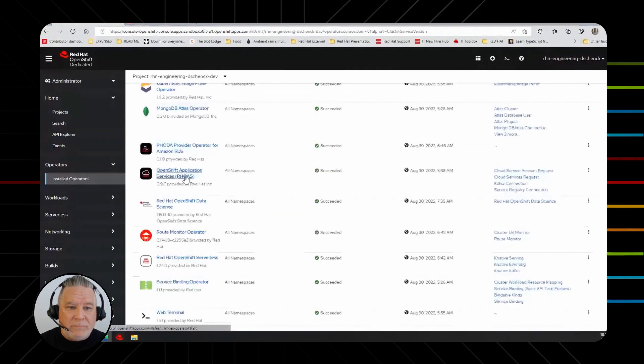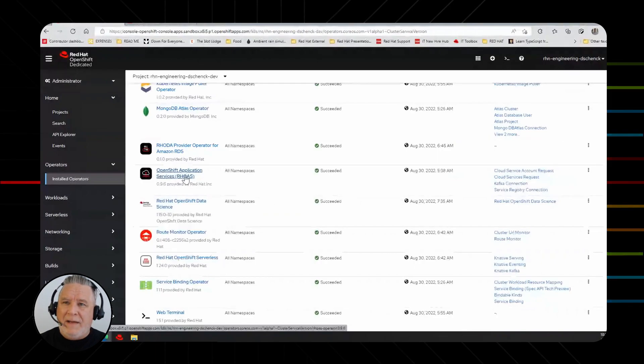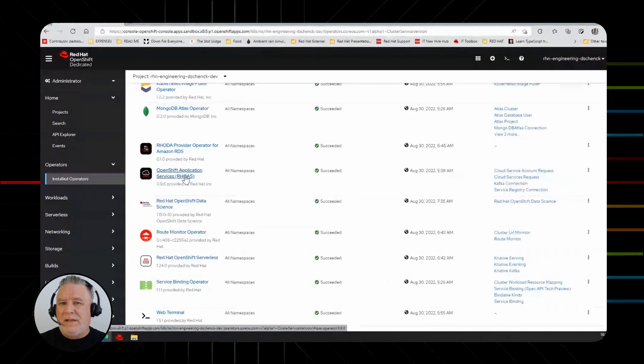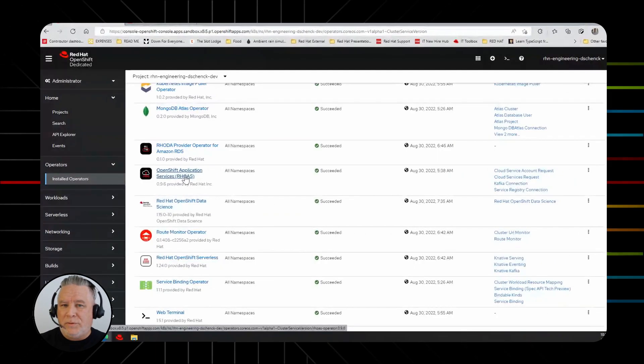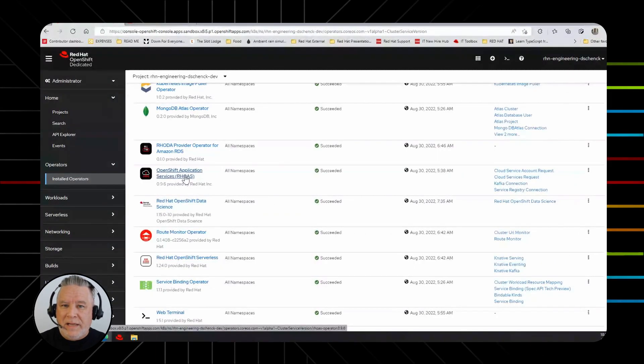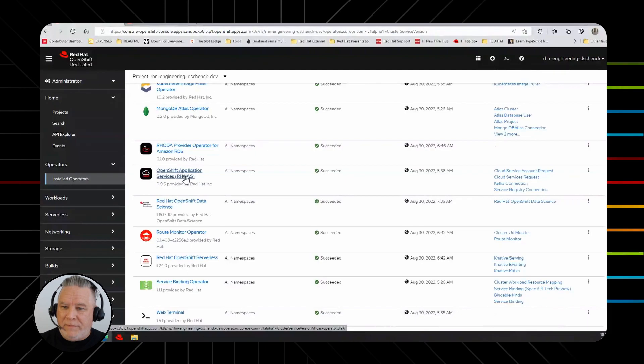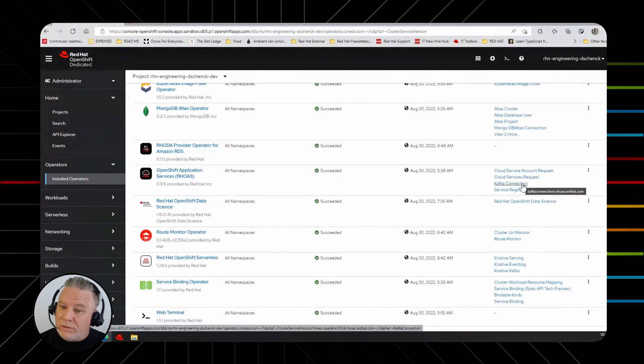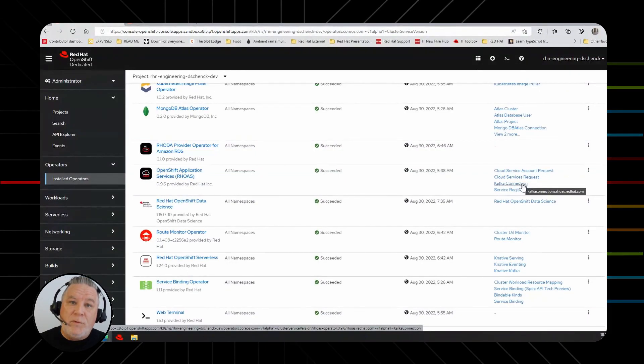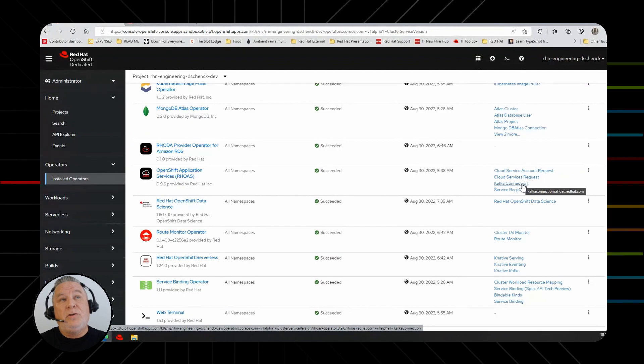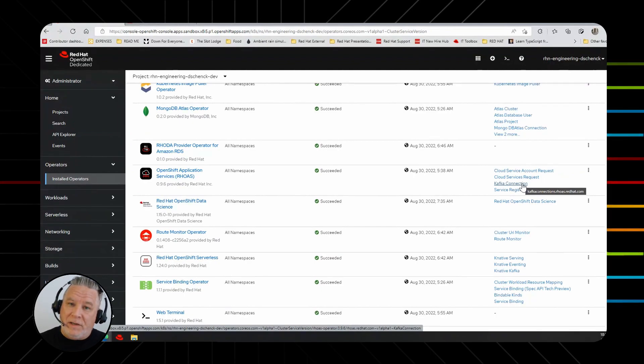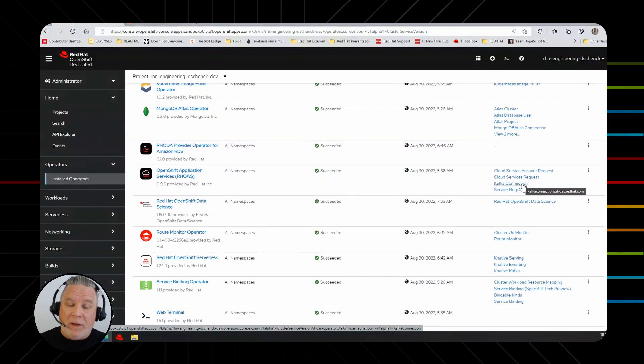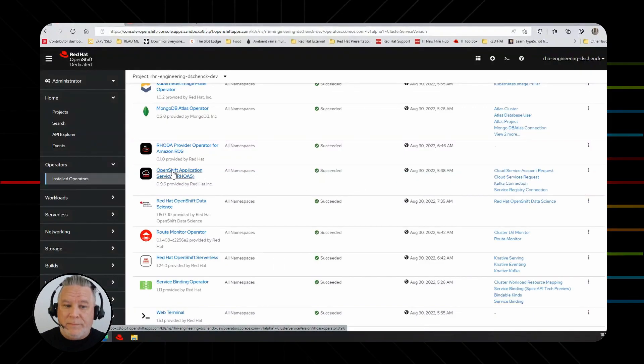Here's Red Hat OpenShift Application Services. So we have all these services that we make available through OpenShift. With this operator, you have access to them. You have Cloud Server. Here's Kafka Connection. So if you want to connect to a managed Kafka instance that we offer, you can use this operator. It's already built in.